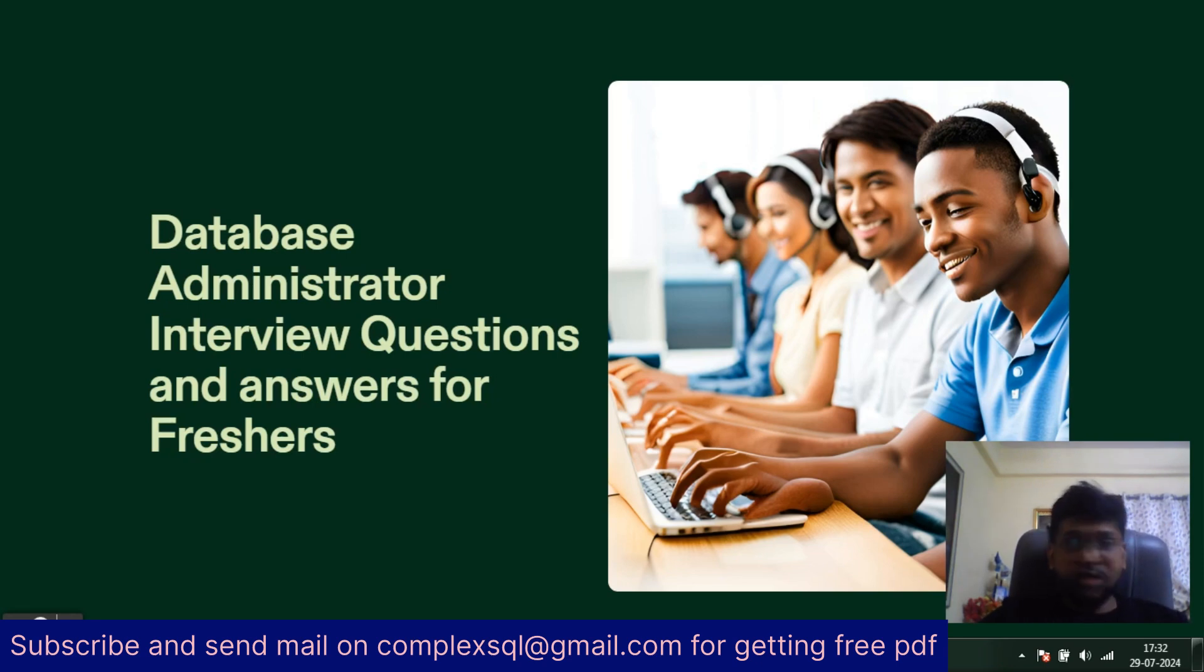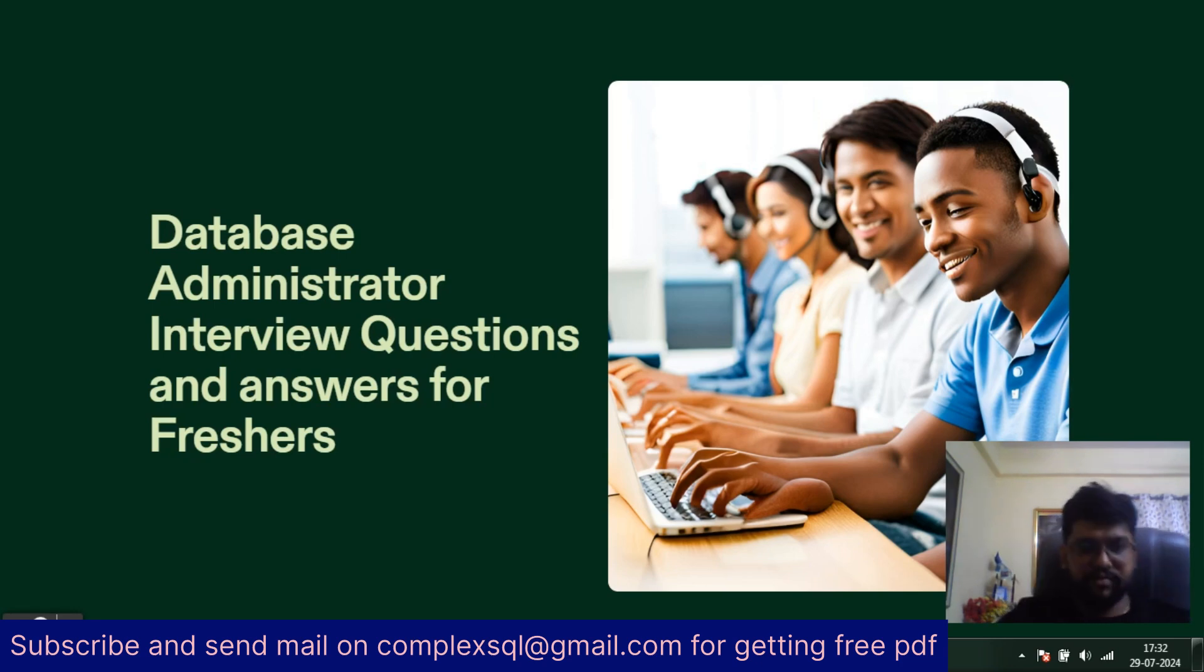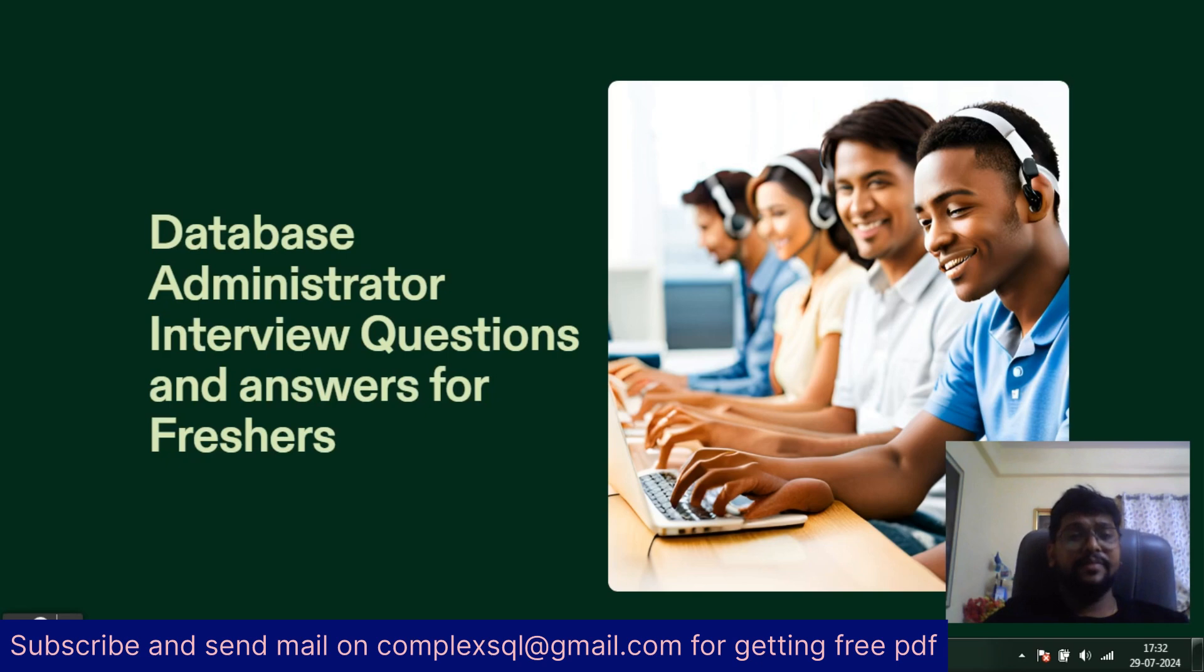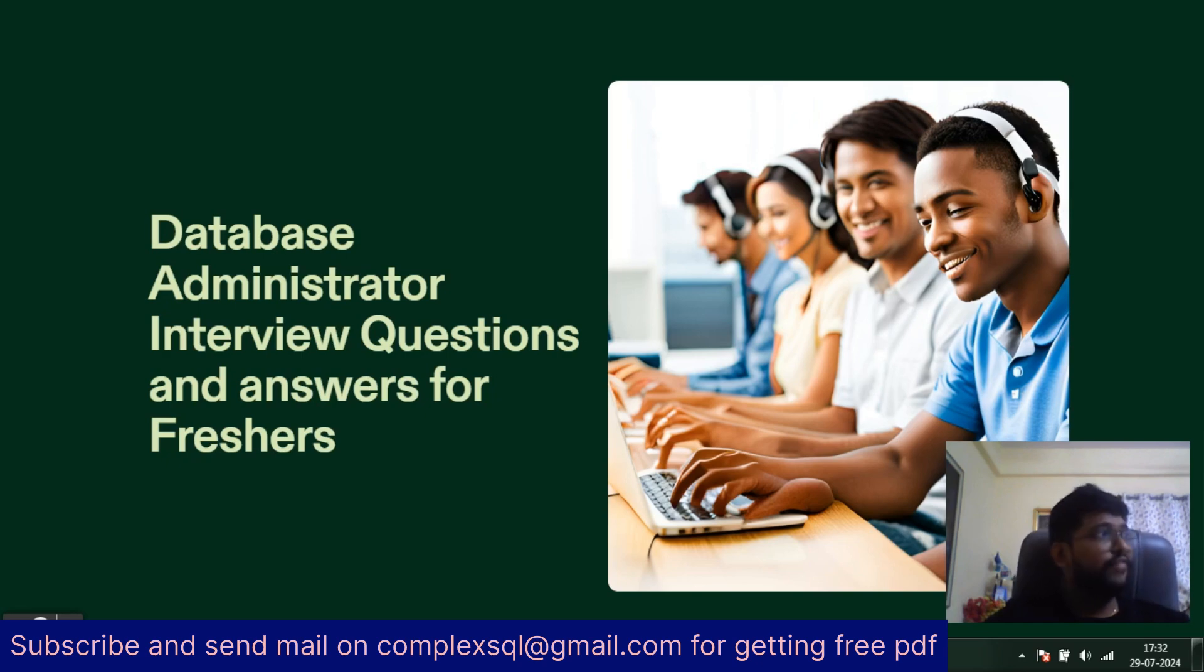Most freshers are doing database administration courses and giving interviews, so for those freshers these interview questions are really valuable and important. If you have zero to five years of database administrator experience, these questions are also very helpful. Watch this video till the end.